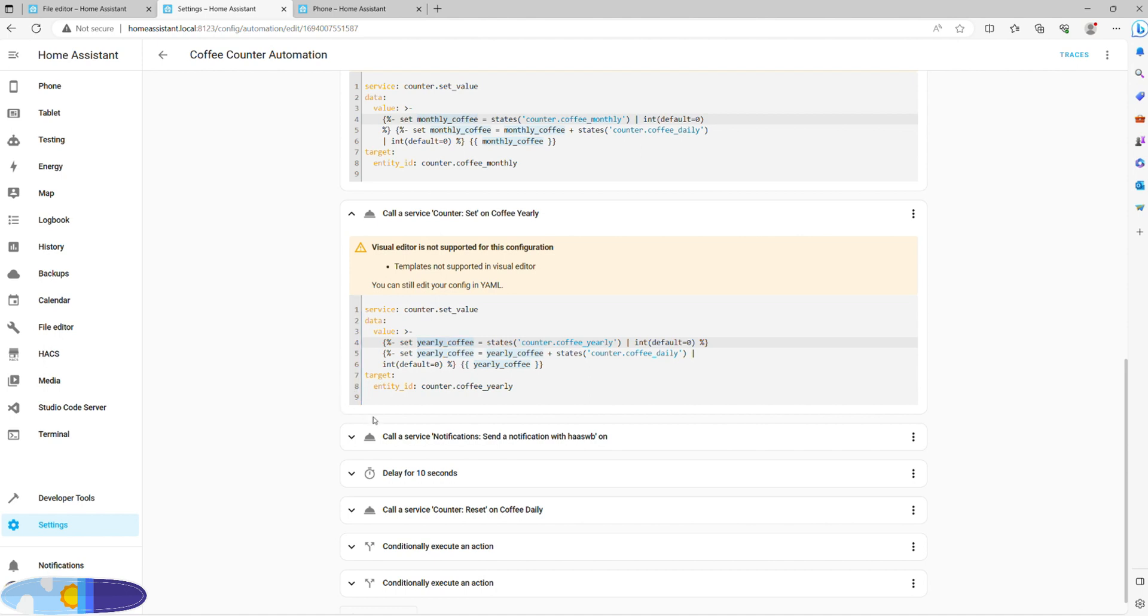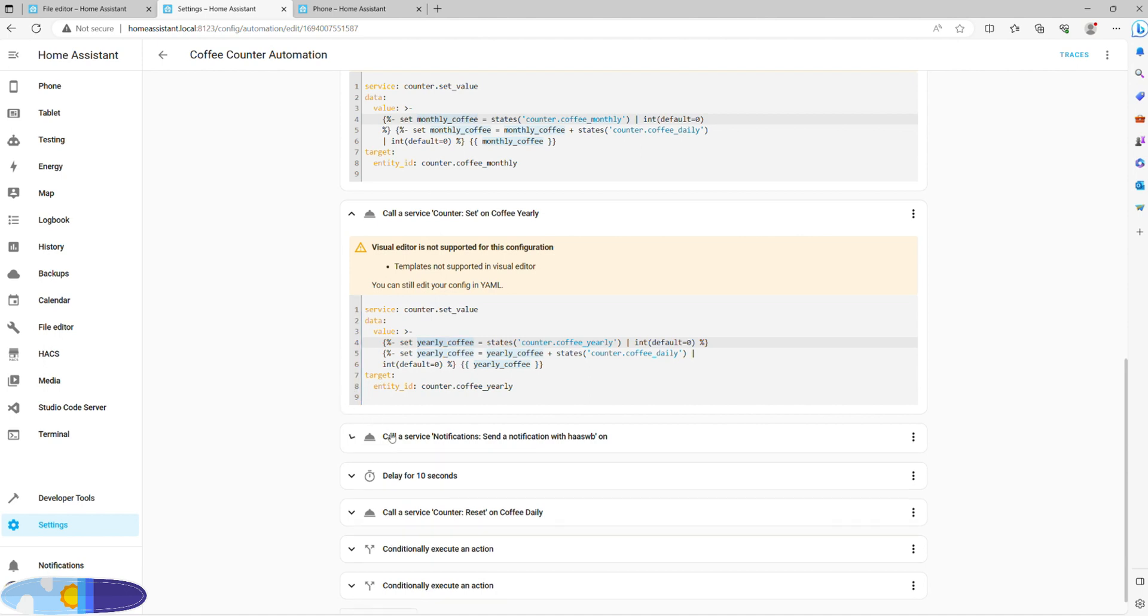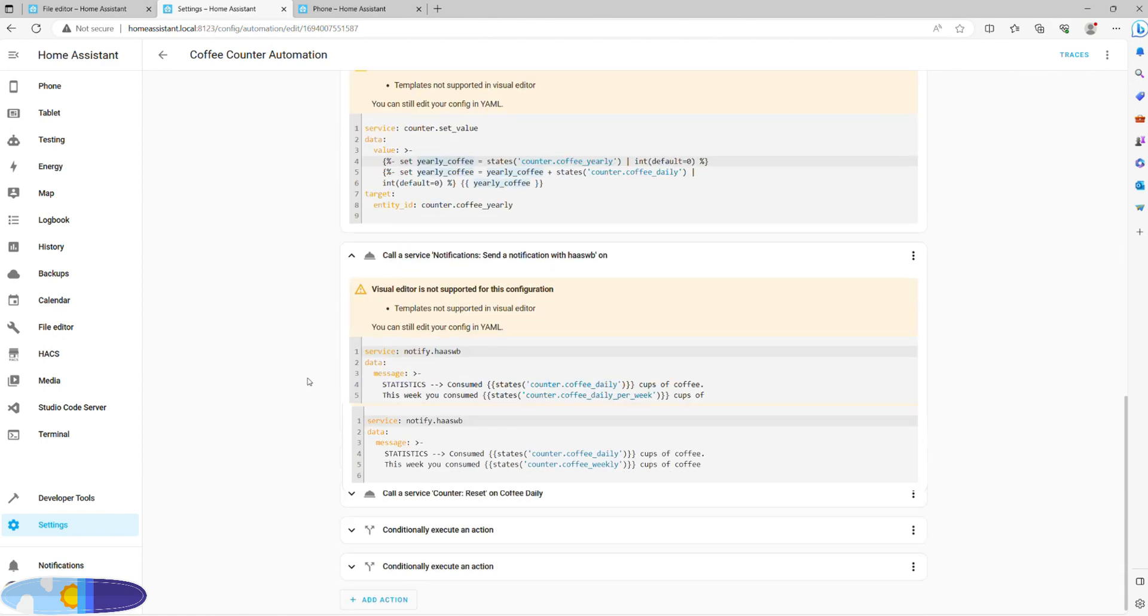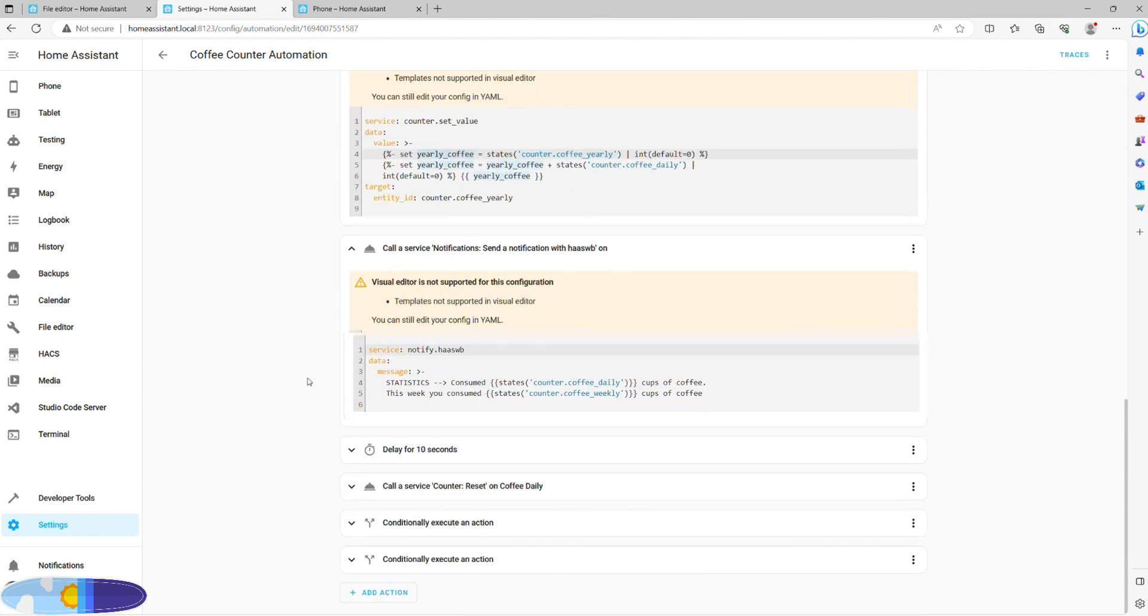The fourth action will send a notification to your chosen device with the summary of your daily and weekly intake. You can choose to add monthly and yearly values here, though I personally decided against that to keep the update short and sweet.